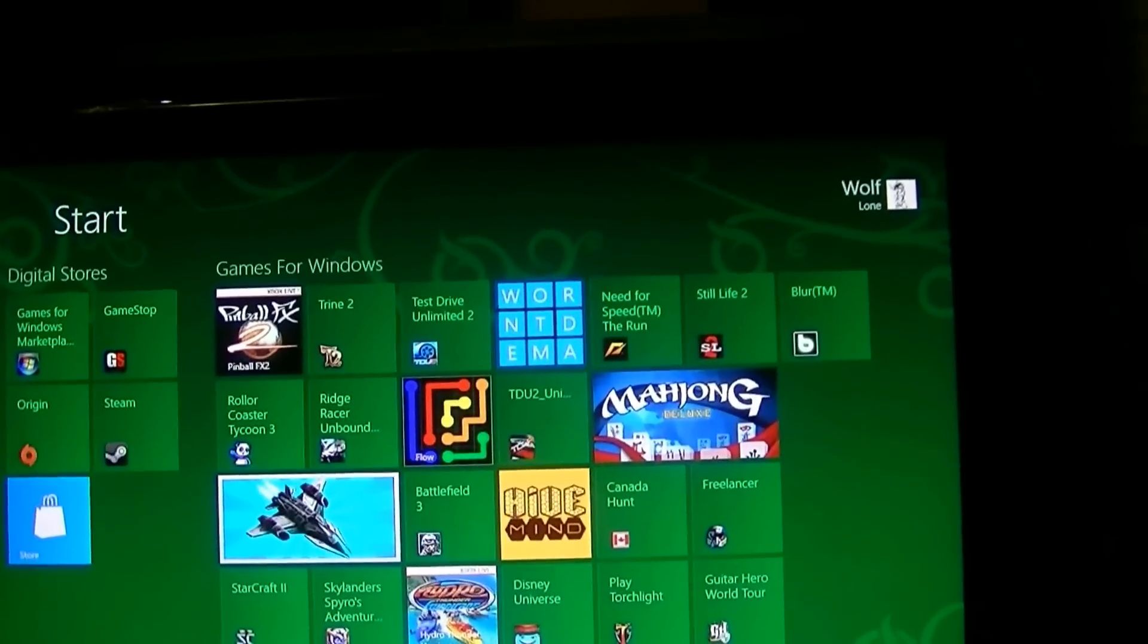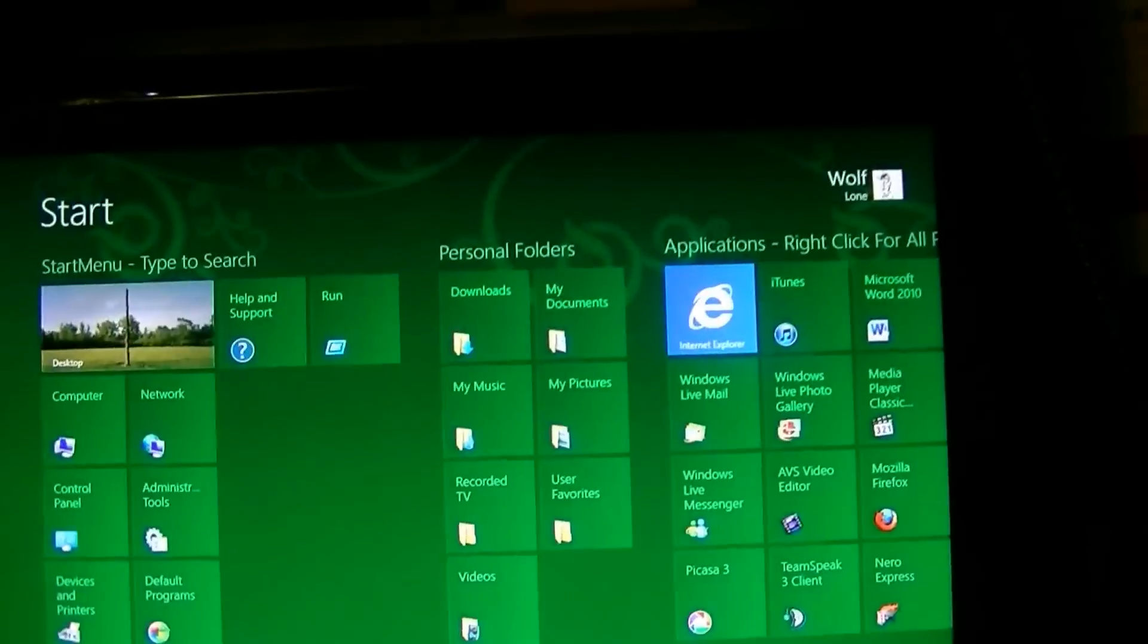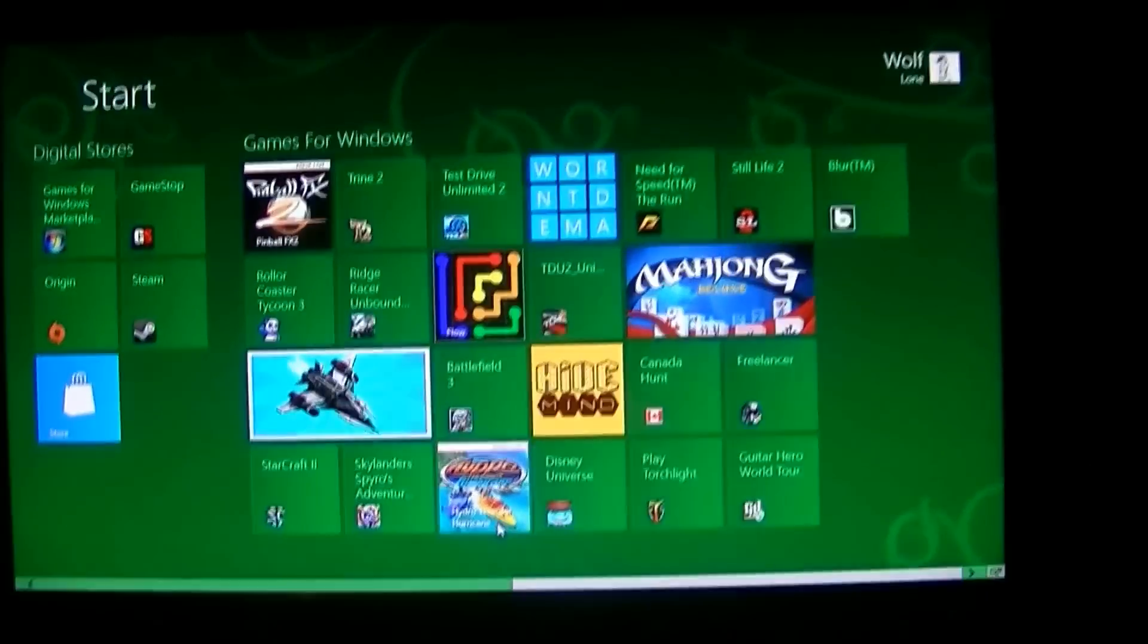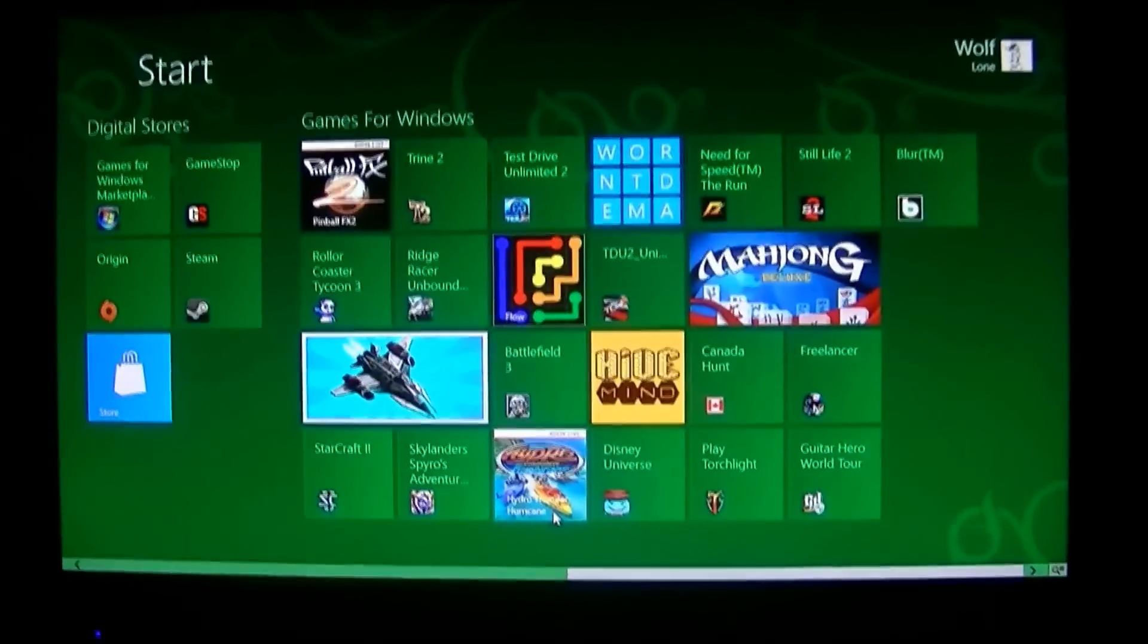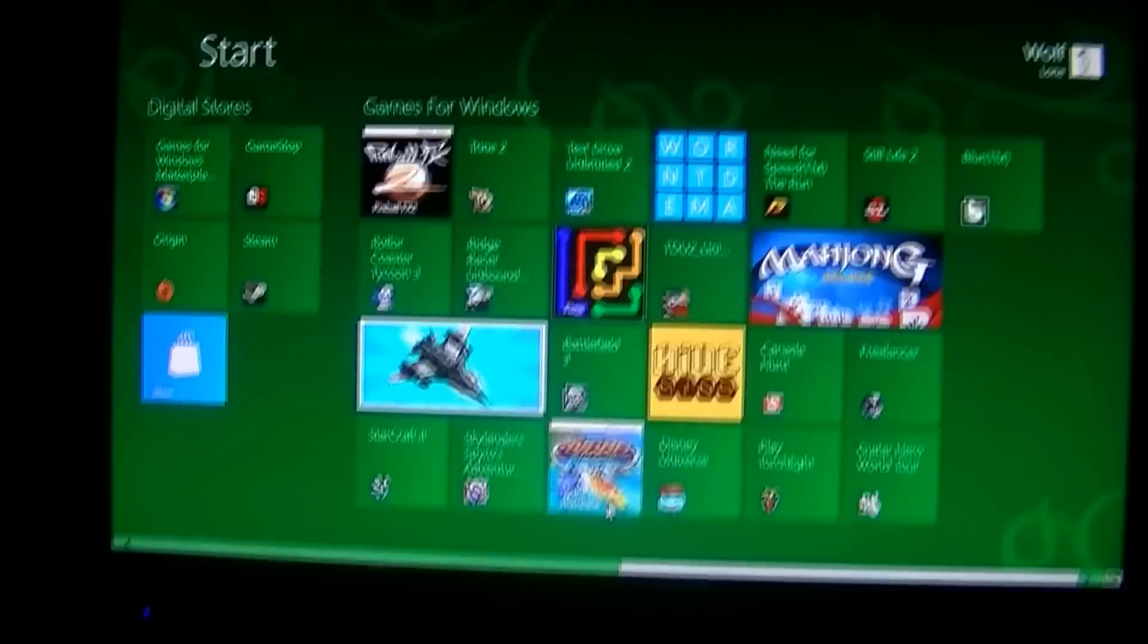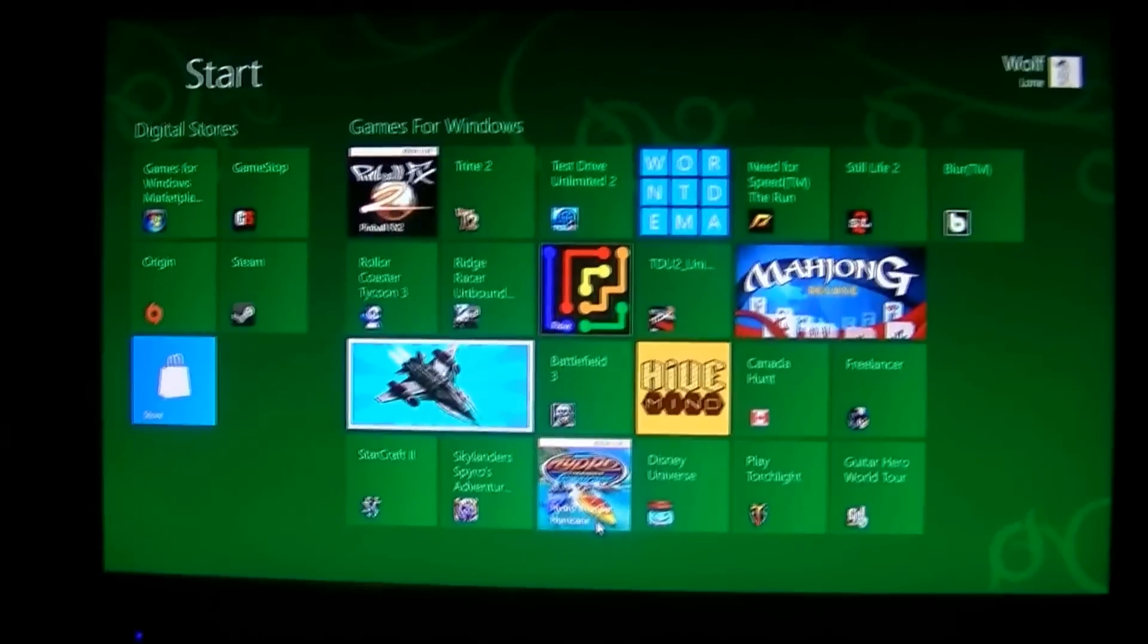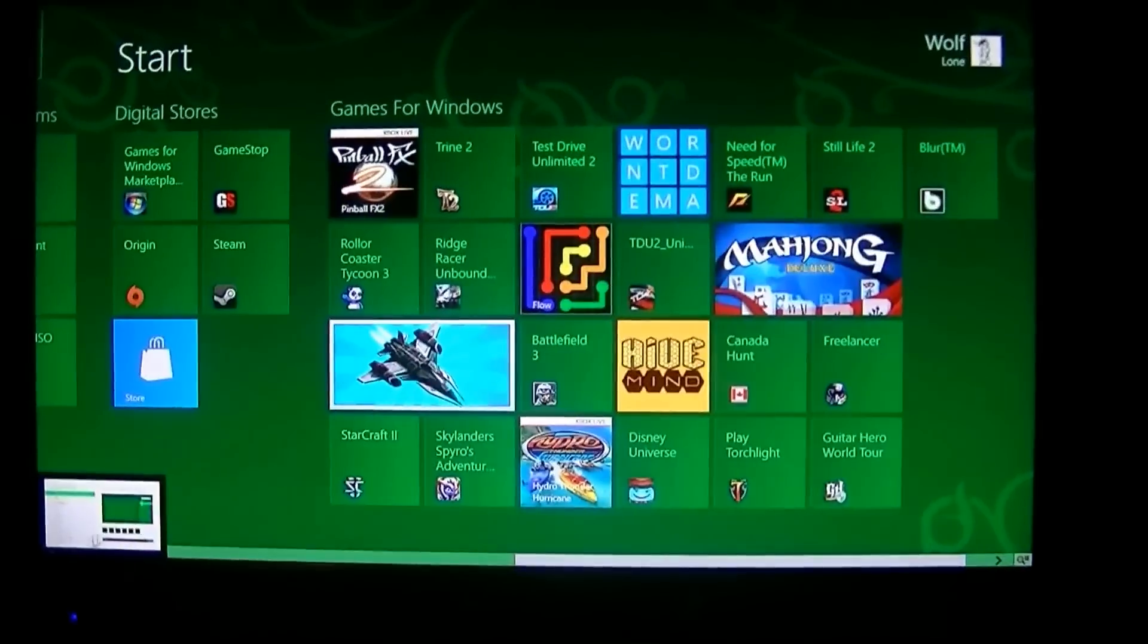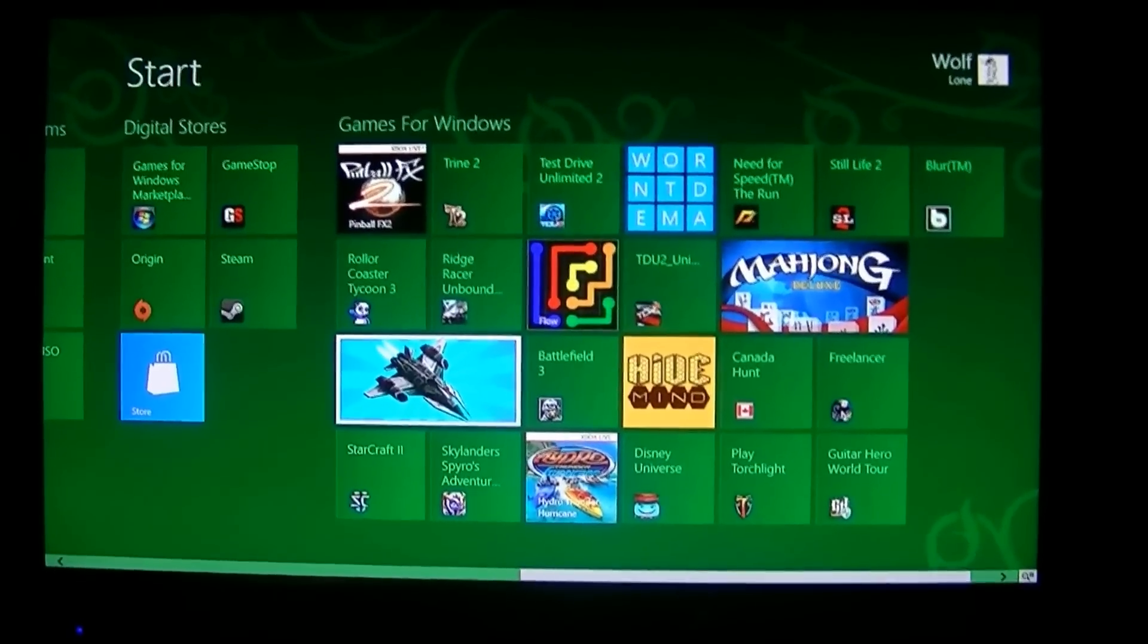I suppose if you had enough icons, or should I say tiles or whatever, on the start screen, you could probably scroll and have the image loop as well.